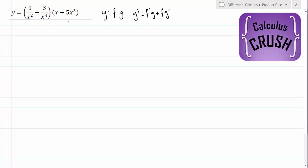Before we get started, it's very clear what the two functions are. This is the first function, so we could call this f, and this is the second function, and we can call this g. So we know we have a product here, but before we start, we should rewrite this expression because it's not very easy to take derivatives when they look like this.